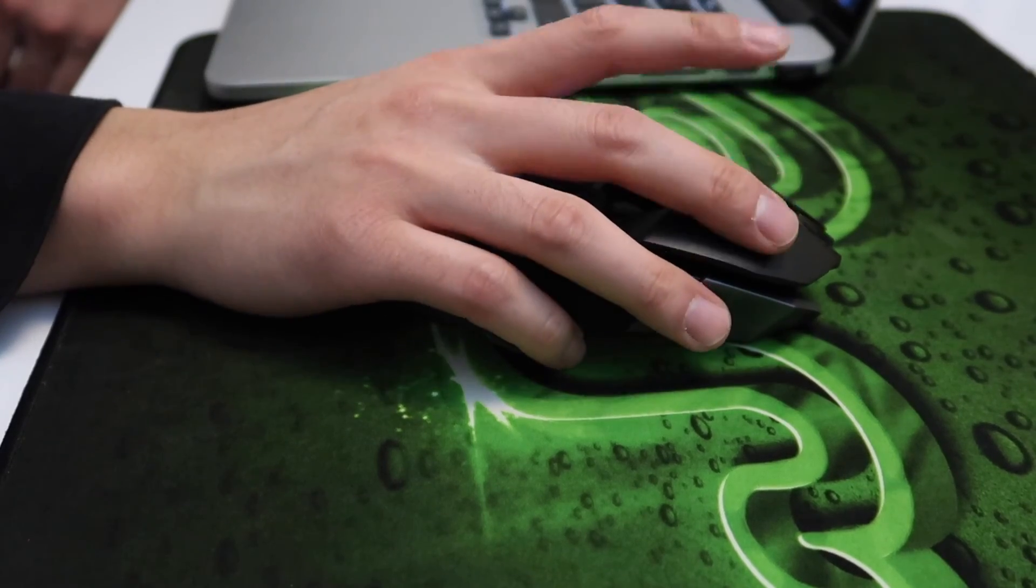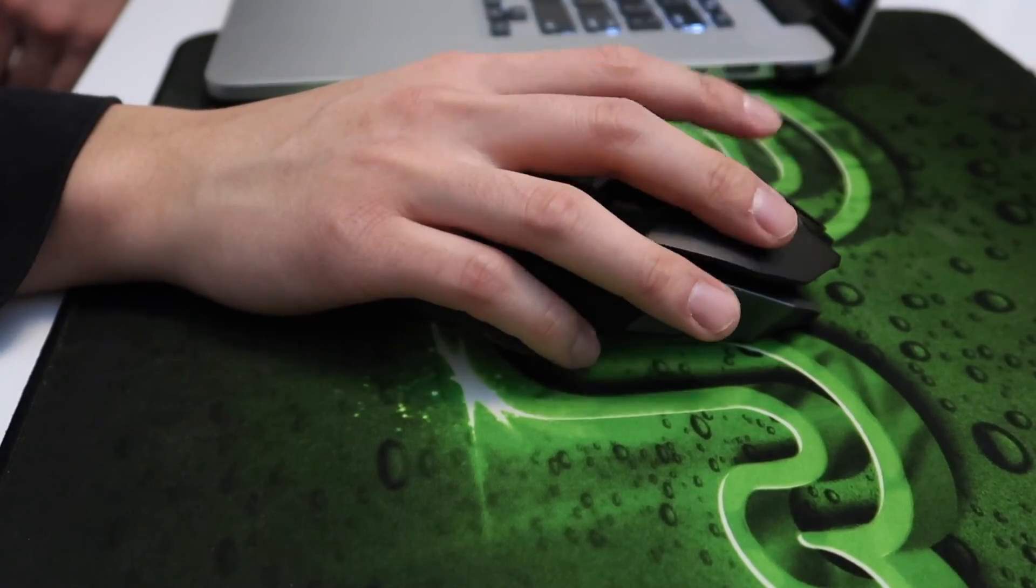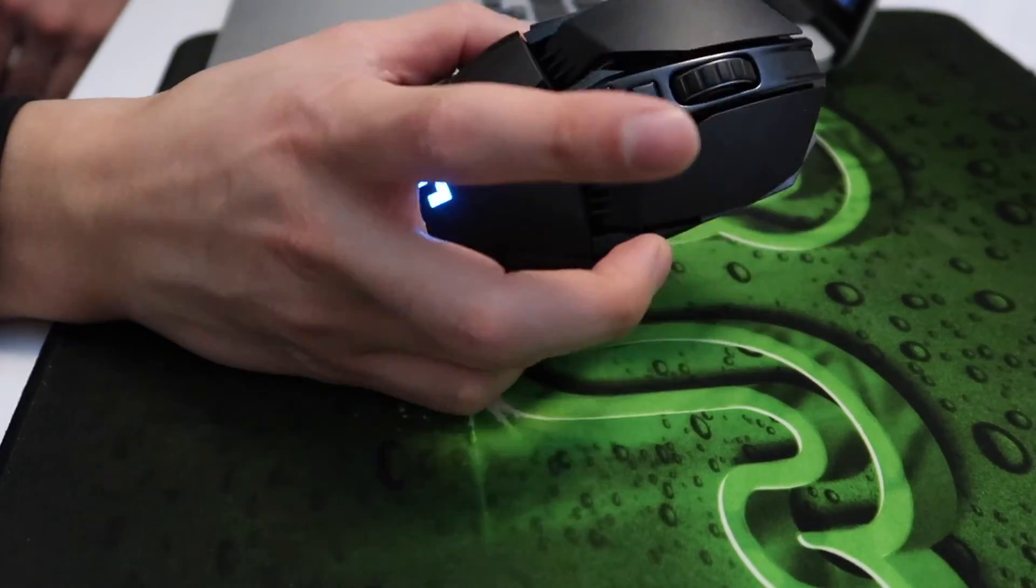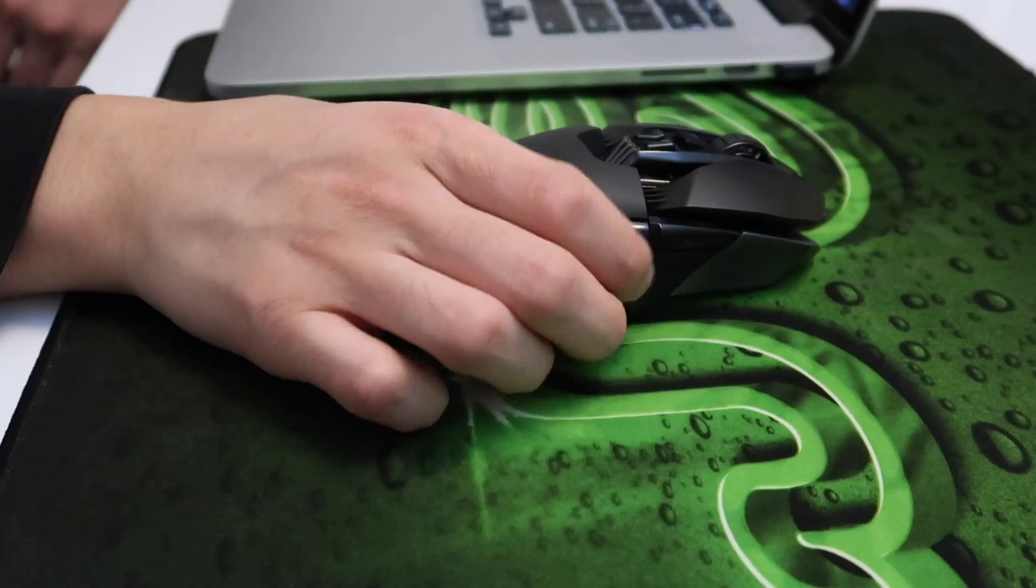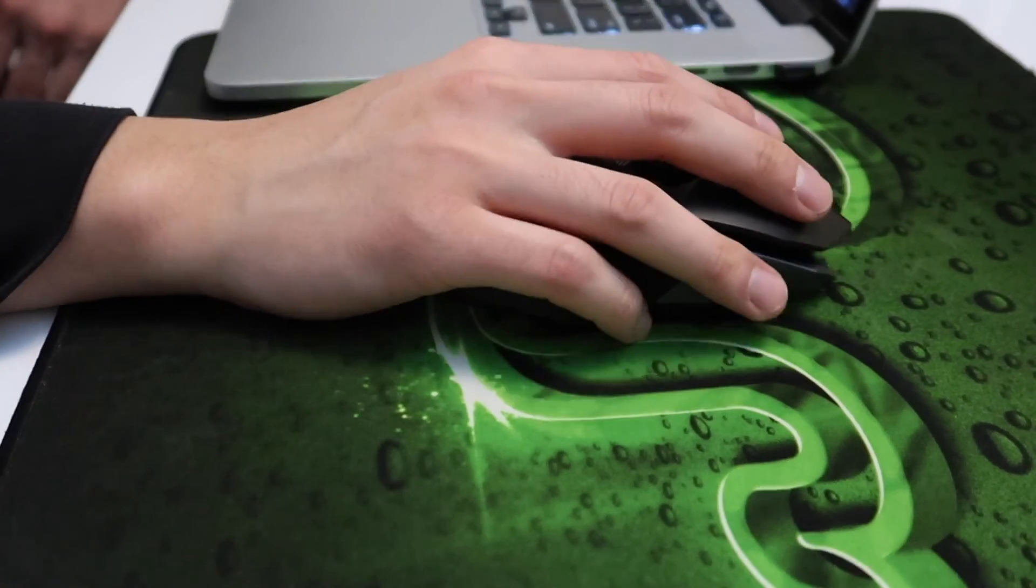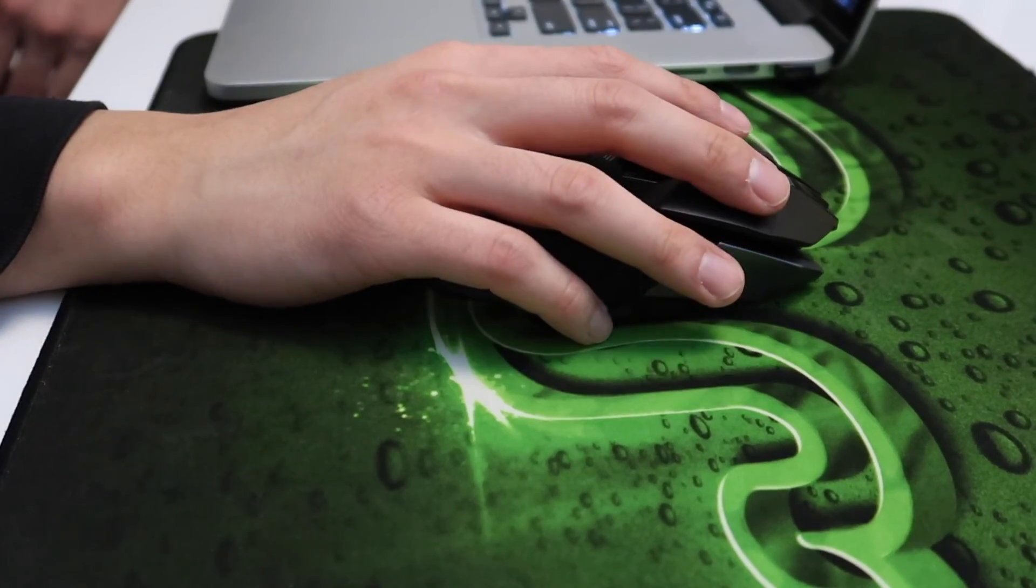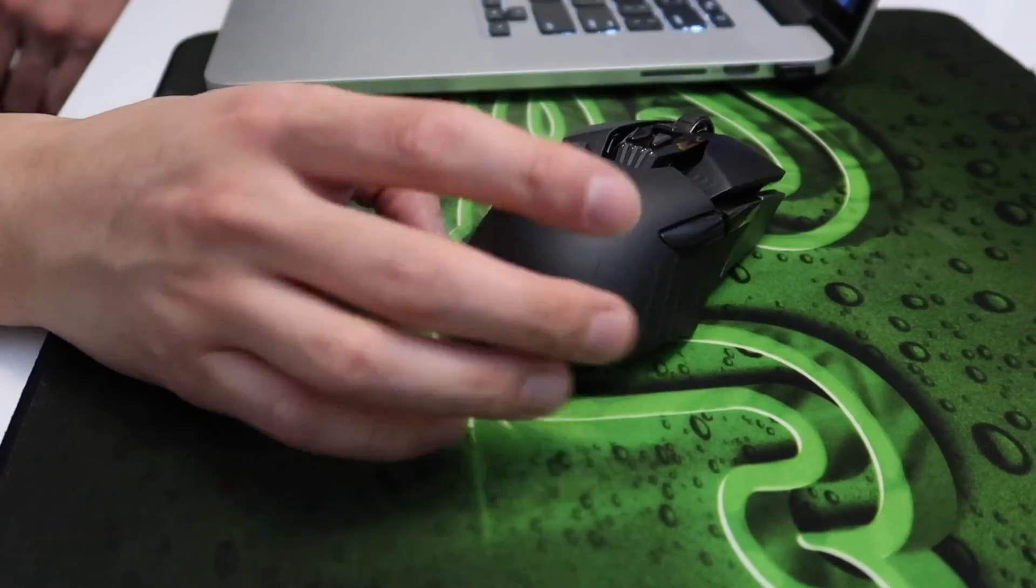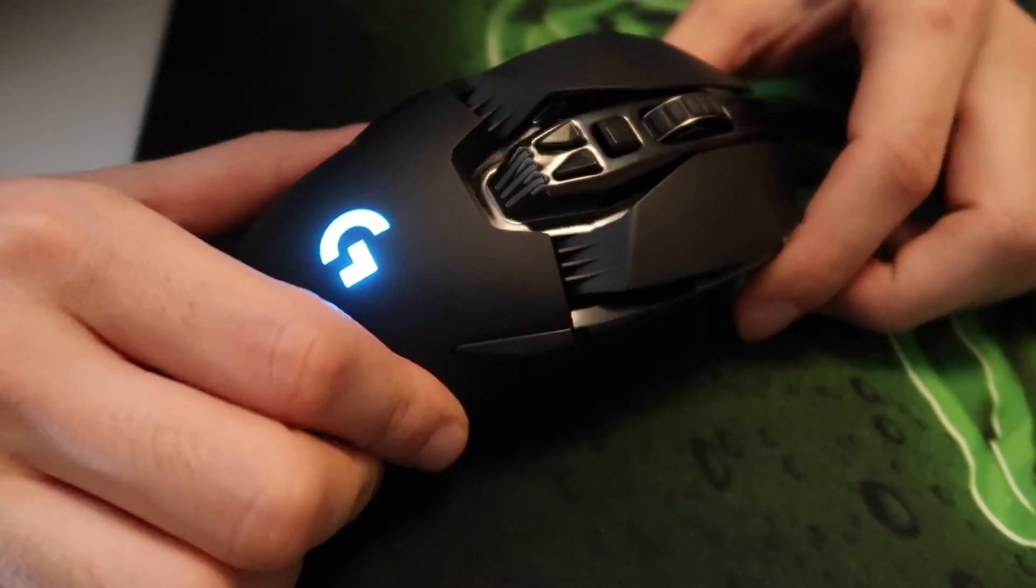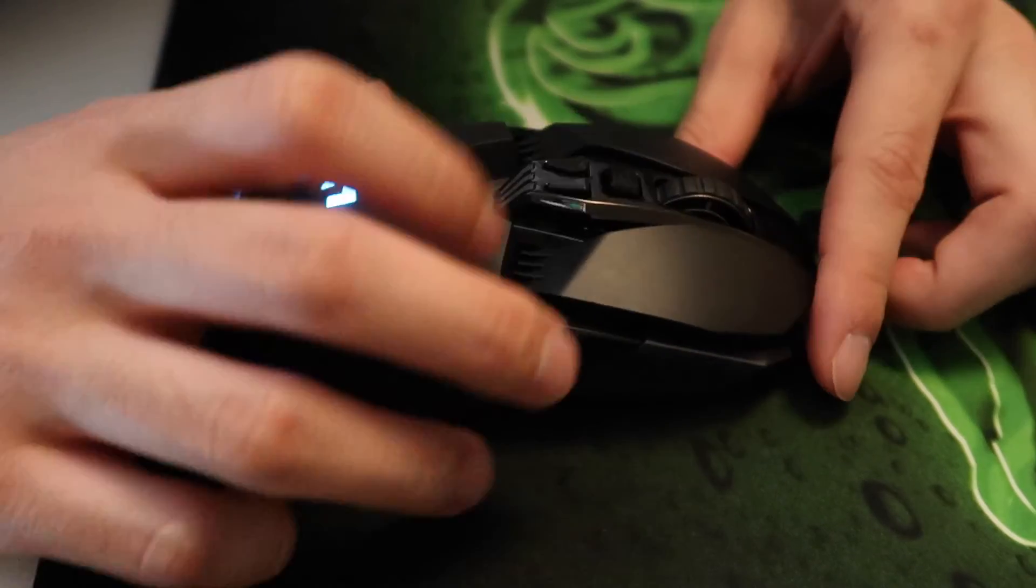Overall, the mouse feels really good in my hand and all the buttons are easily accessible, so I have no problems pressing any of the buttons. I would say I have medium-sized hands and the mouse isn't too big or too small for me.